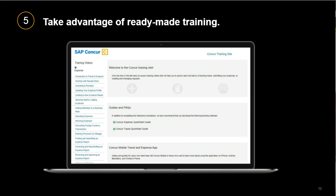Remember, you can configure this site any way you want. As an administrator, you can go in and turn things on or off and pick and choose what topics and trainings show up.